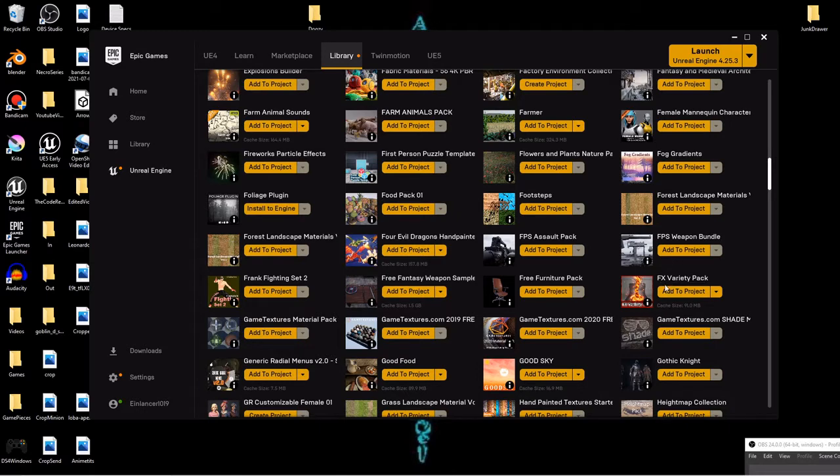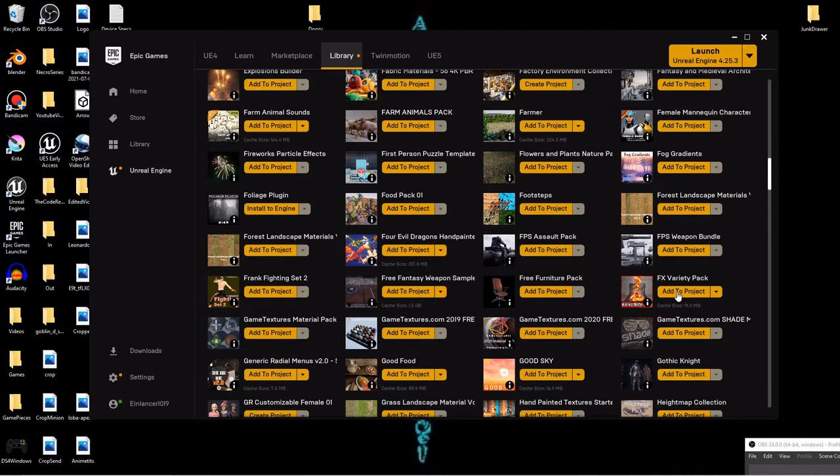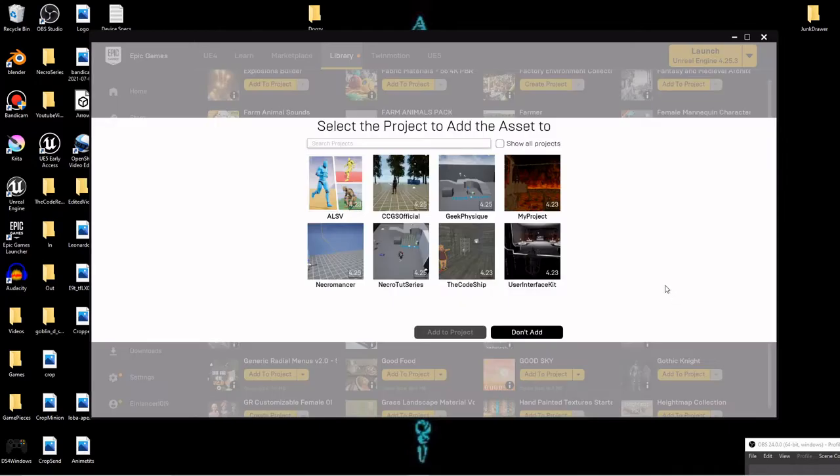you'll notice if you go into your content library where you've downloaded everything and you try to add one. I'm gonna add this one right here because this is one we'll use later on. This is another one of the free ones that you could find in the marketplace. So if I add this, you'll notice it doesn't have my Unreal Engine 5